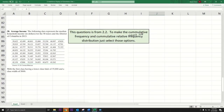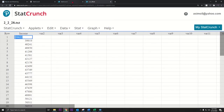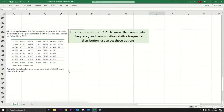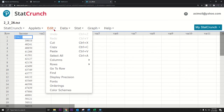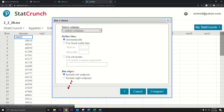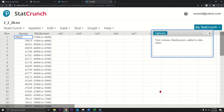I want to make a cumulative frequency distribution from section 2.2 number 28. There are certain characteristics we have to meet. Go to the dataset for number 28 in StatCrunch. We're trying to make a cumulative frequency distribution starting at 35,000 with a width of 5,000. Go to Data > Bin, click income, start at 35,000, bin width 5,000, include the left endpoint, and press Compute. Now go to Stat > Tables > Frequency.